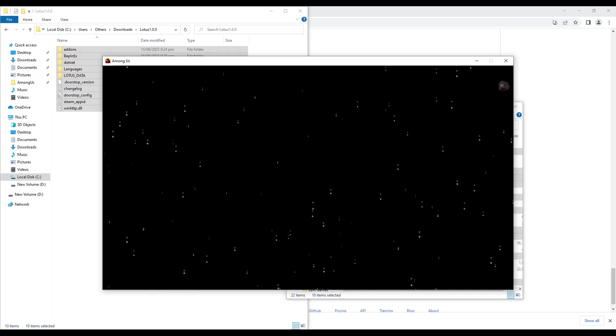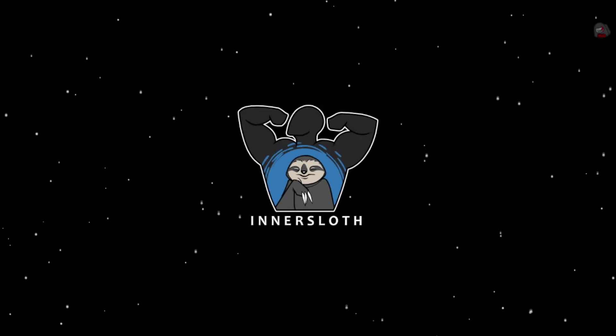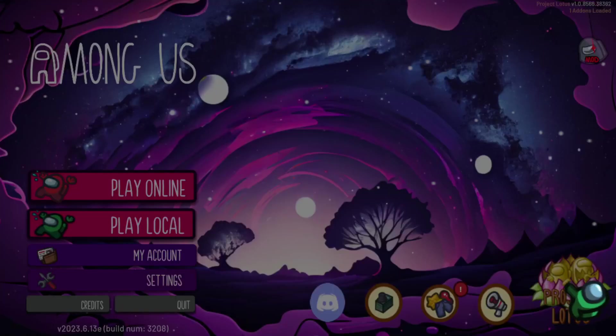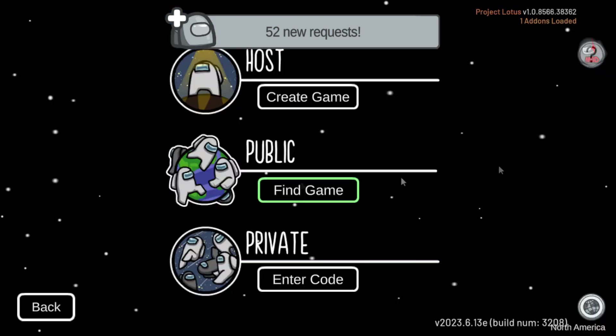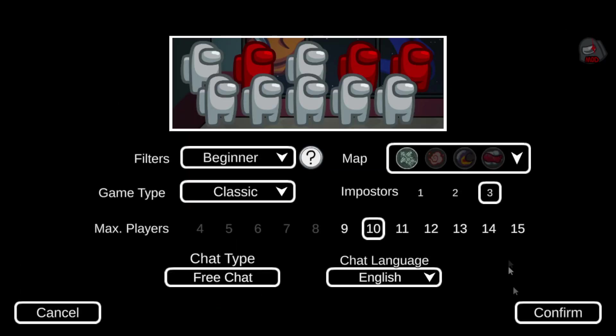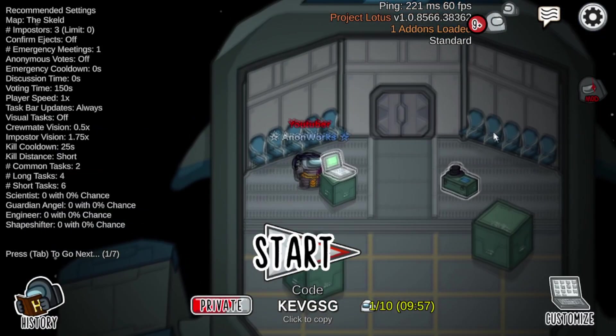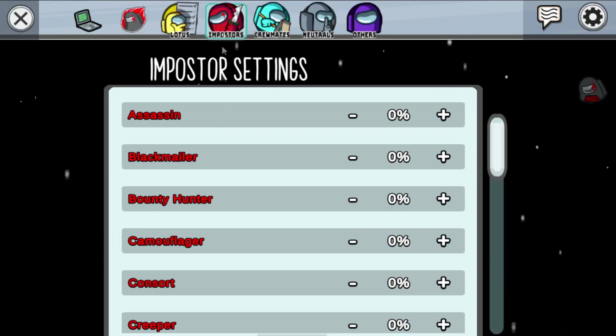And voila! You're all set to enjoy Among Us with the thrilling Project Lotus Mod. Embrace the new roles, twists, and surprises that this mod brings to the table. Get ready for an enhanced gaming experience like never before.